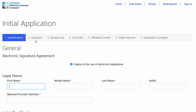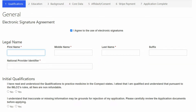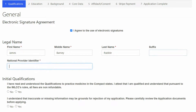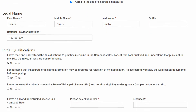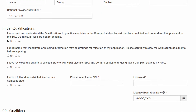and then the completion of the application. Start by entering your name into the application and your National Provider Identifier number, or NPI number. This is a 10-digit number. Then you will answer these initial application questions. All of these answers must be yes, or the application will stop.